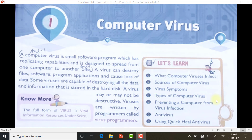Hello students, from today onwards we are starting with your class 8th lesson. The first chapter name is computer virus. I think all of you have heard about this word virus — in your mobile phone, in your computer. So first of all, what is a virus? A computer virus is a small software program which has replicating capabilities and is designed to spread from one computer to another. It can create copies of itself again and again, and that is the main disadvantage for us.